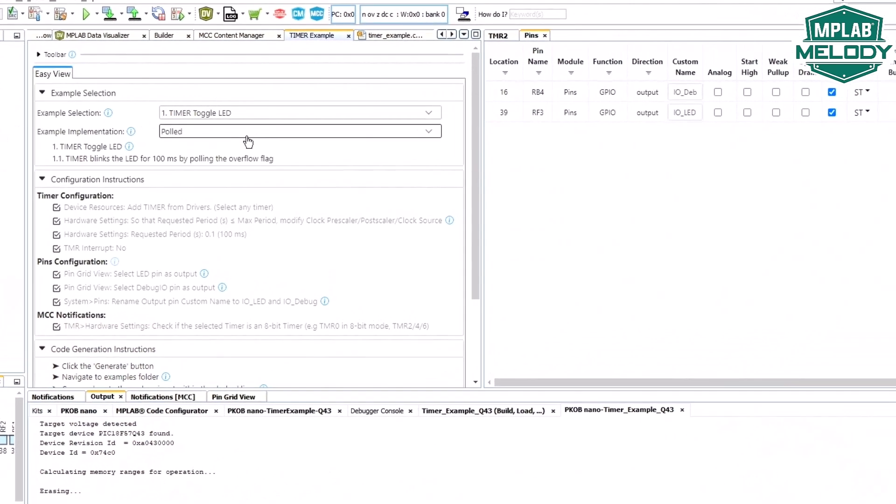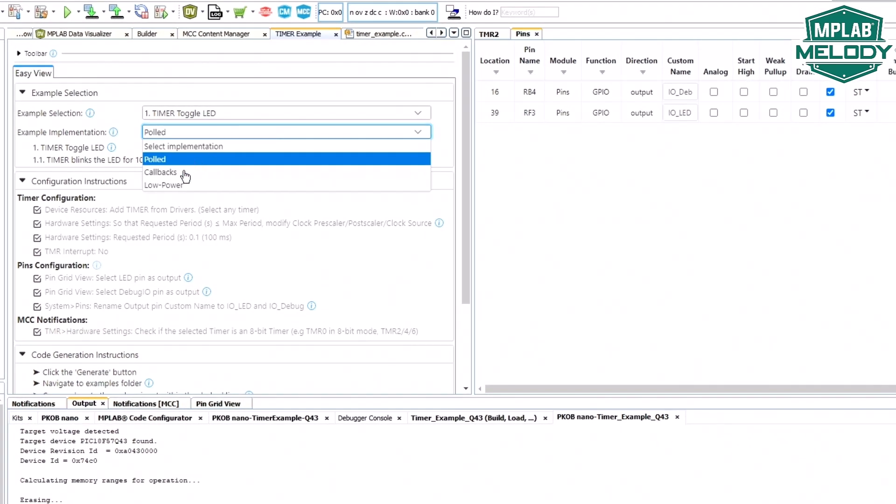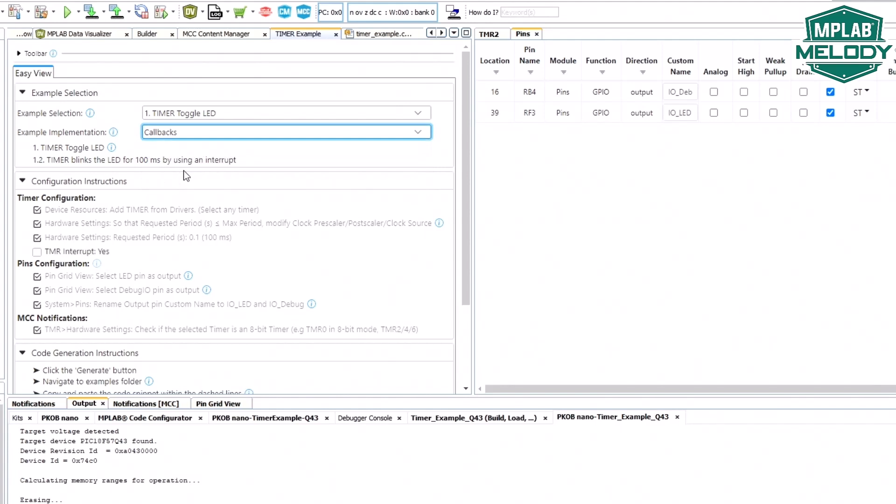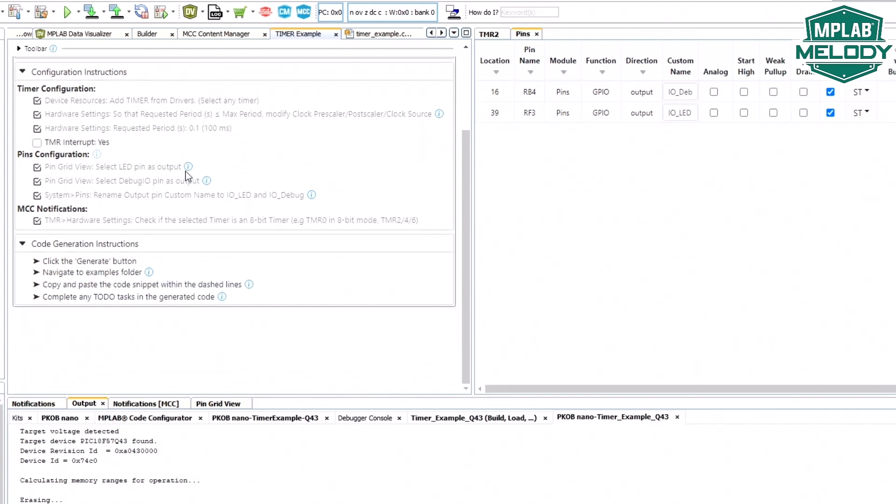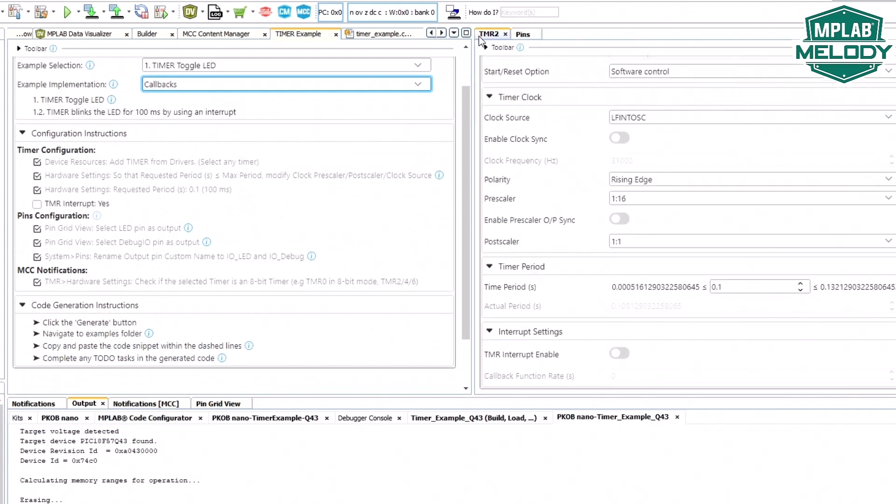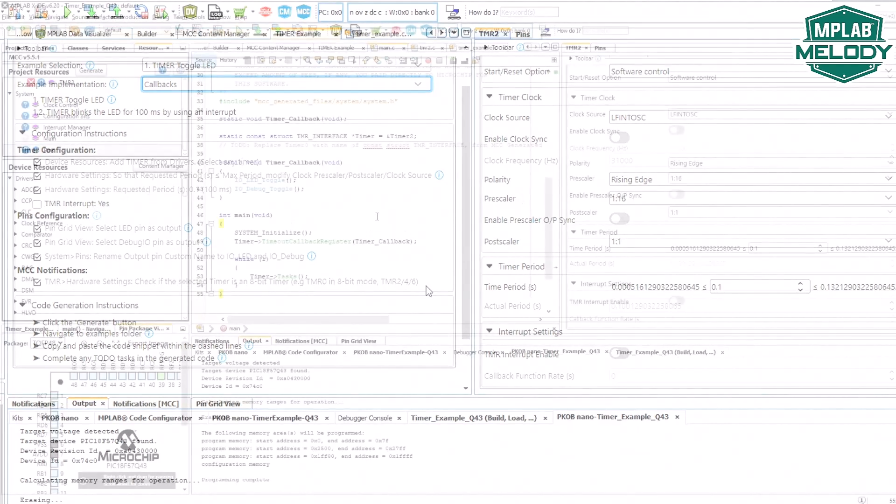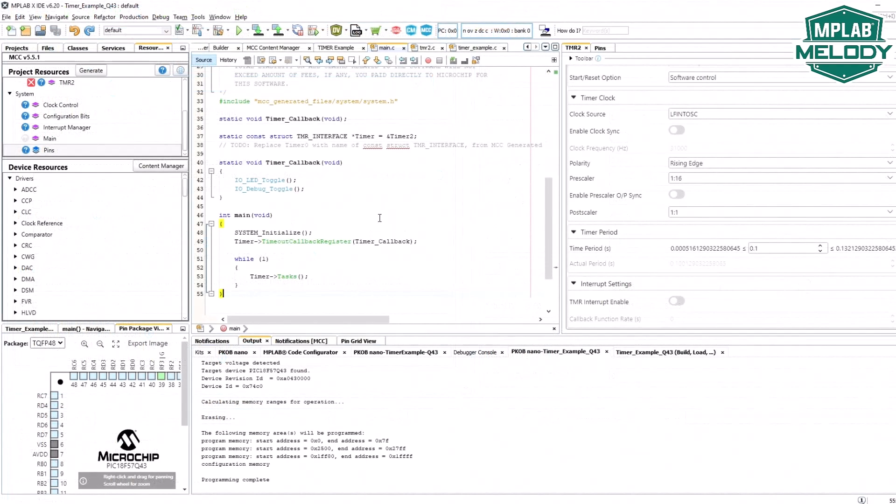So let's change to the callbacks implementation and here we can see that there's only really one thing that we need to do which is enable a timer interrupt.